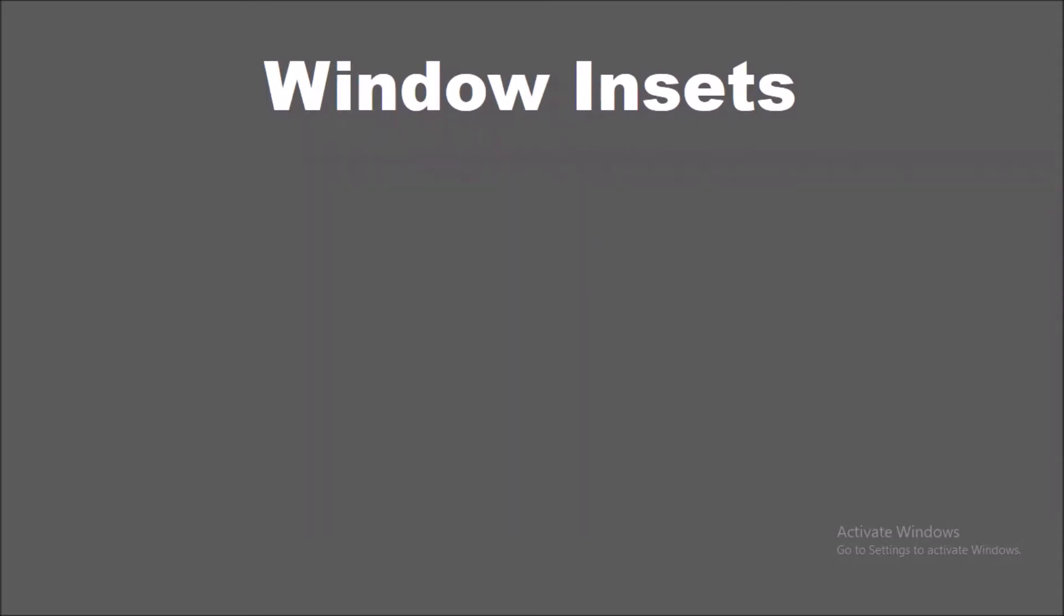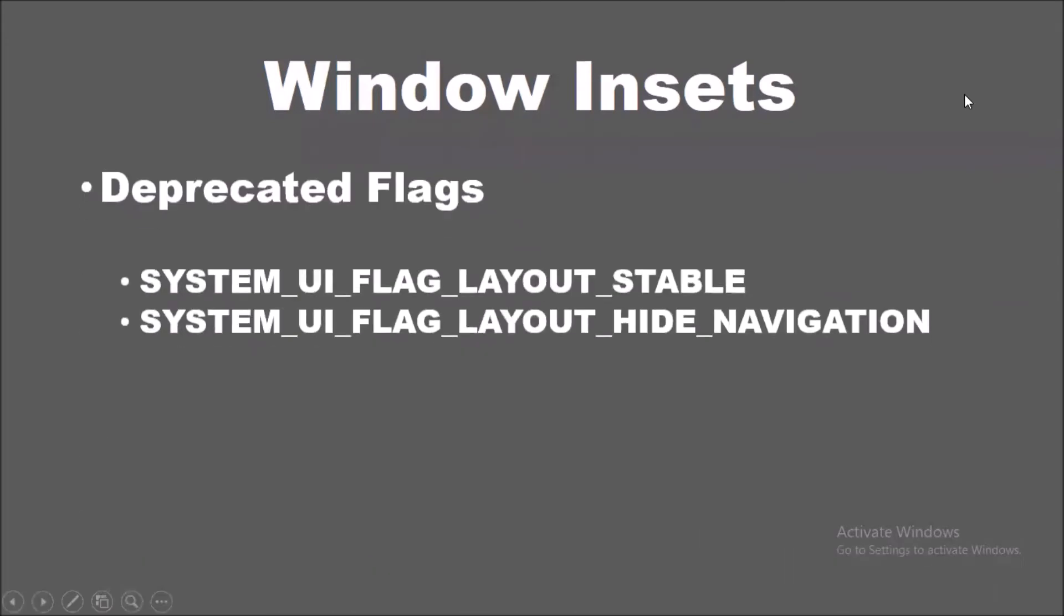Previously when implementing edge-to-edge navigation, the first step was to use system UI visibility flags in order to request the app to be laid out full screen. Previously we used system UI flag layout stable and system UI flag layout hide navigation to implement edge-to-edge navigation. Now these methods are deprecated.